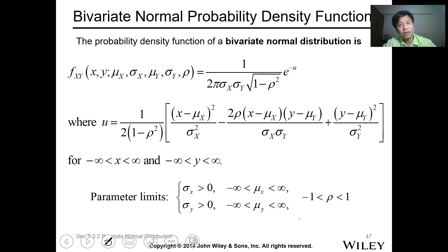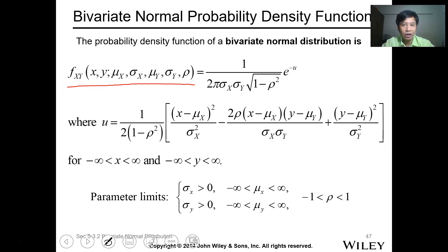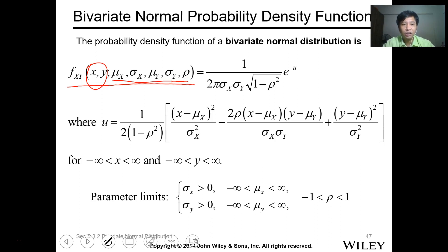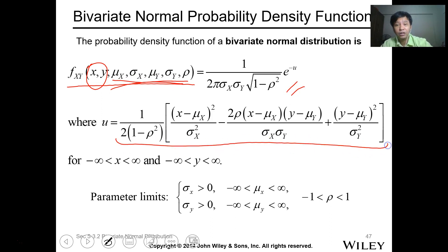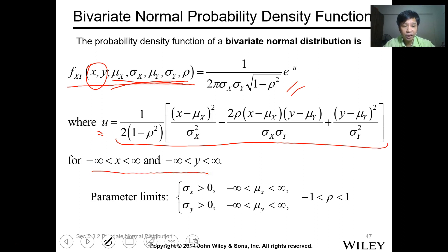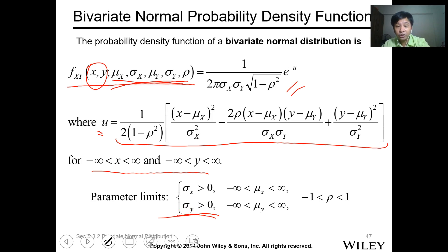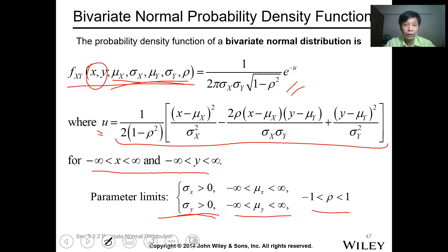For the bivariate normal probability density function, we follow the probability density function of the bivariate normal distribution. We have x and y with mean values, variances, and correlation equal to the given expression. The parameter limits are: standard deviation greater than 0, mean values from negative infinity to infinity, and correlation rho from negative 1 to 1.